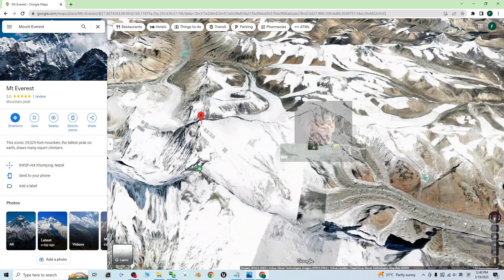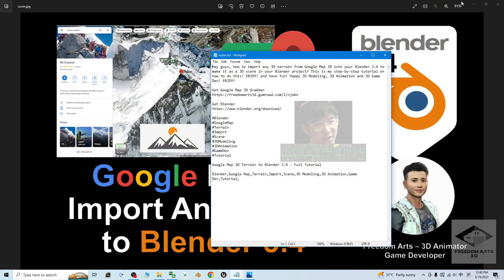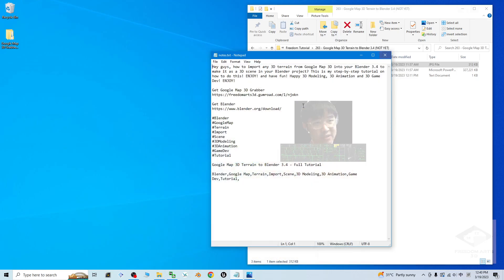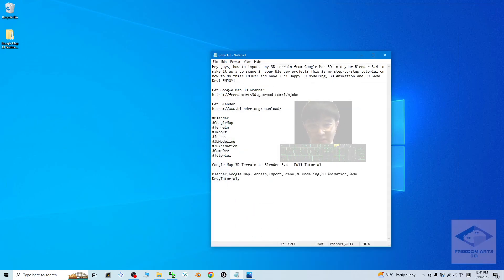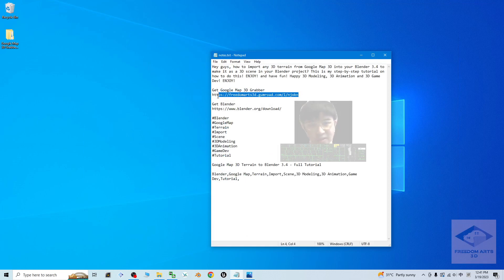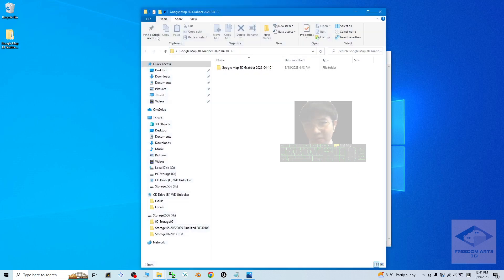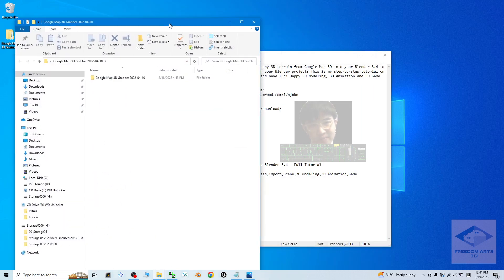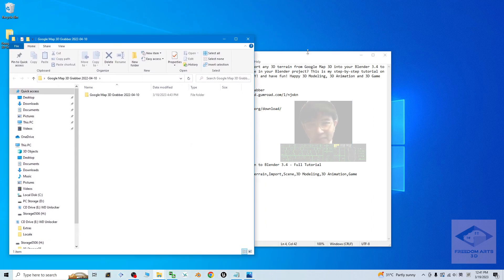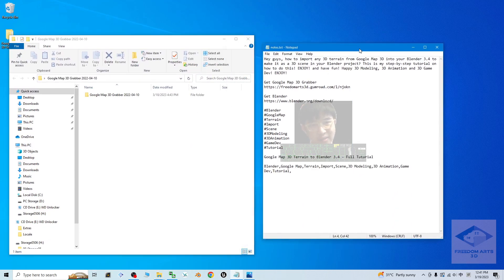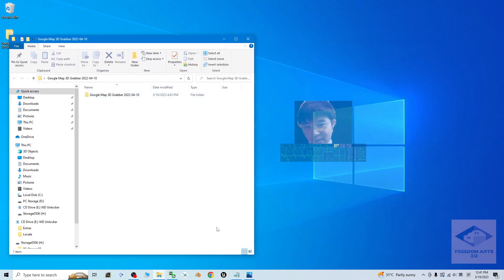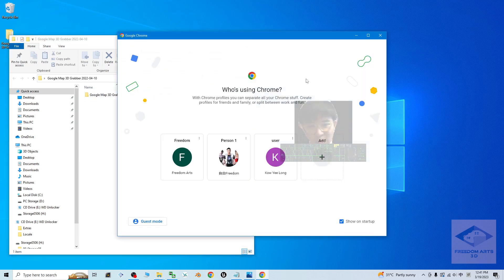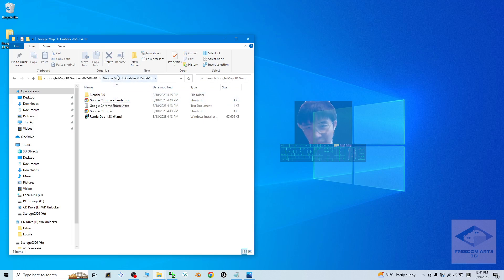First, I'm going to close this. The first step is go to my video descriptions to get the Google Map 3D Grabber. Download it as a zip file, then extract it into the folder. And then you need to go and install the Google Chrome browser. This is very important.